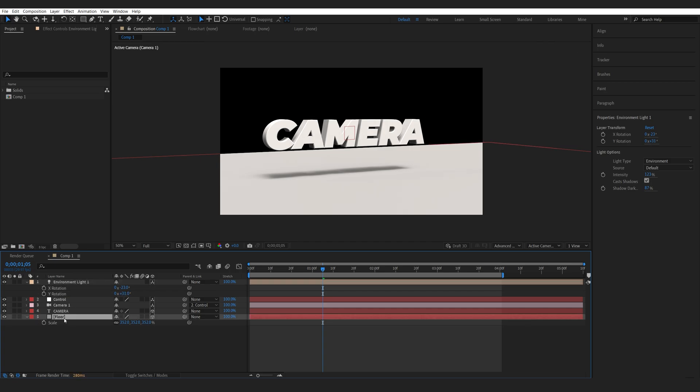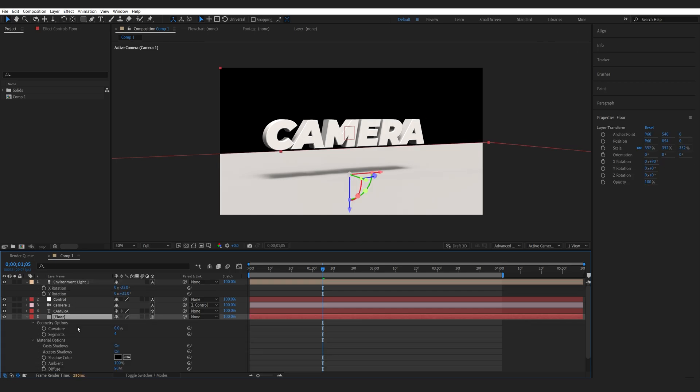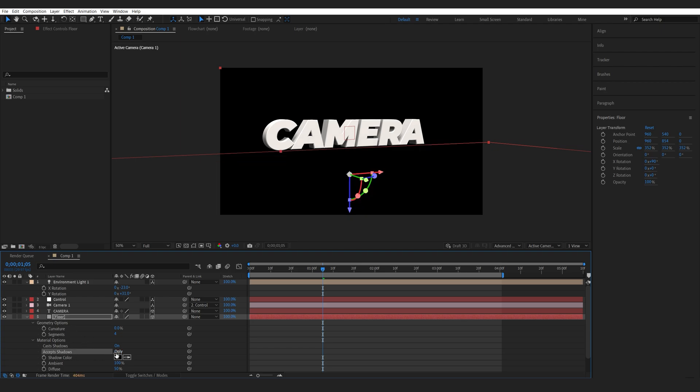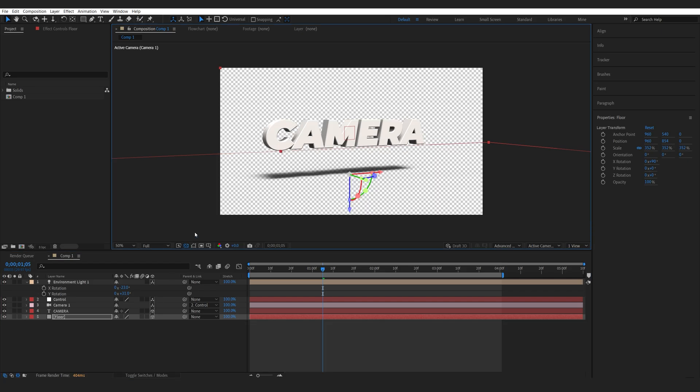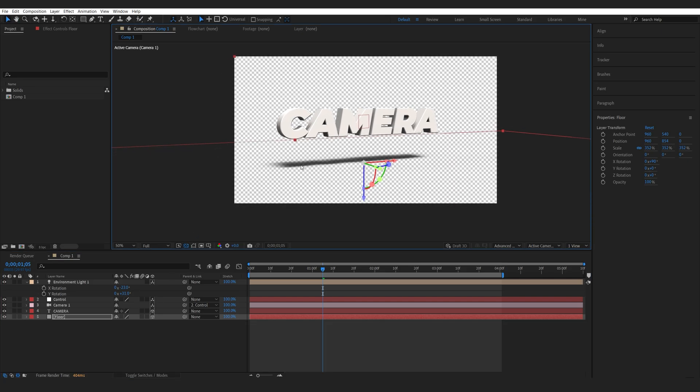Then I'll go to my floor layer, hit AA to bring up these settings and where it says accept shadows, I'll set it to only. So if I bring up the checkers here, you can see that our solid is basically acting like an alpha matte and we can only see the shadows on it.